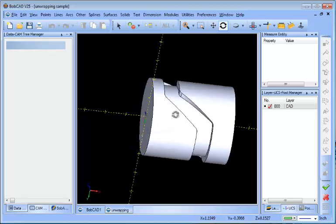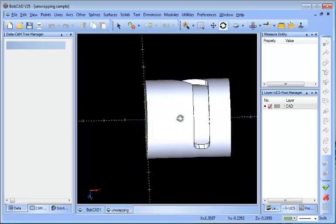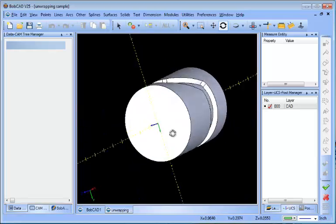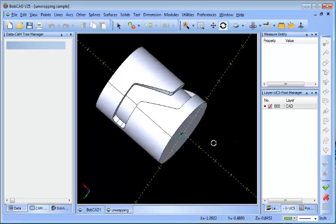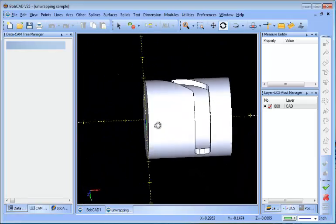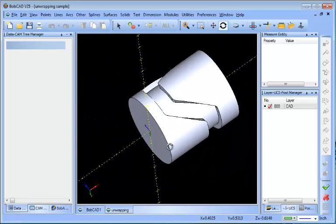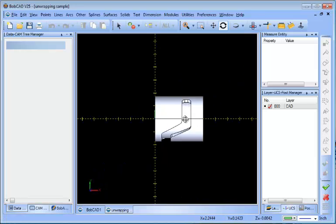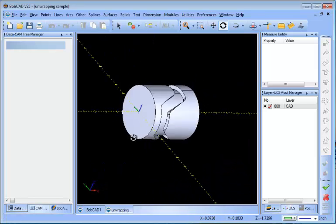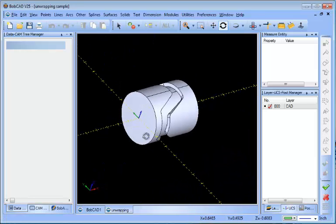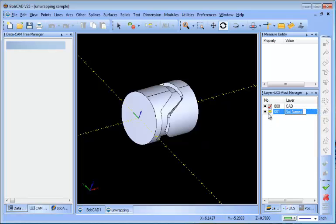We do have an unwrap feature that allows us to do this, and it's actually quite easy to use. The first step I took here is I wanted to measure the geometry so I knew the diameter that I was working with. So I created a new layer and used Extract Edges.